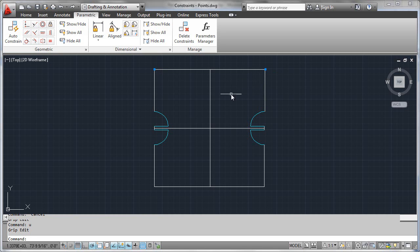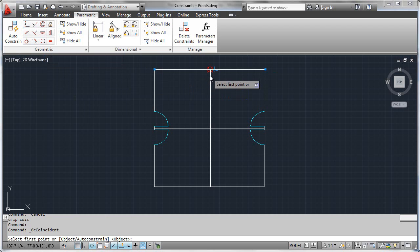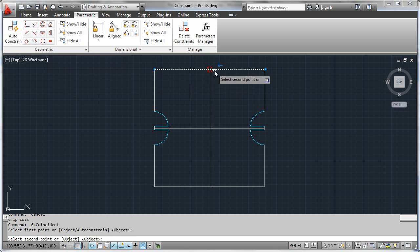Now let's think about this a little bit more. What would happen if we performed a coincident constraint between the end of this line and the midpoint of this one?